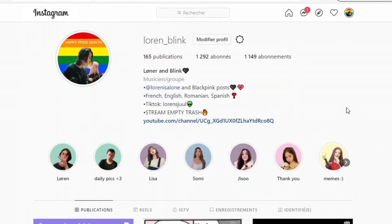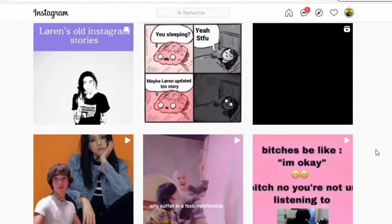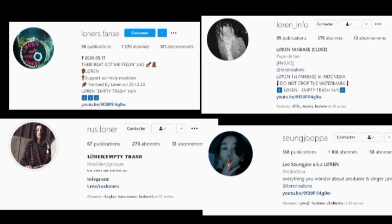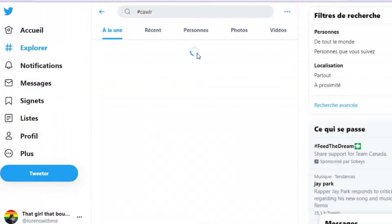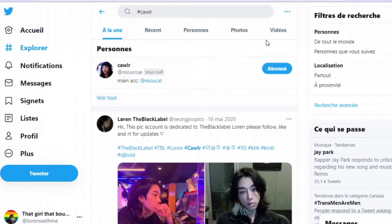You can find a lot of fan pages of him. Also, don't be shy to ask for pics or how they found them. Here are some of my favorite accounts.